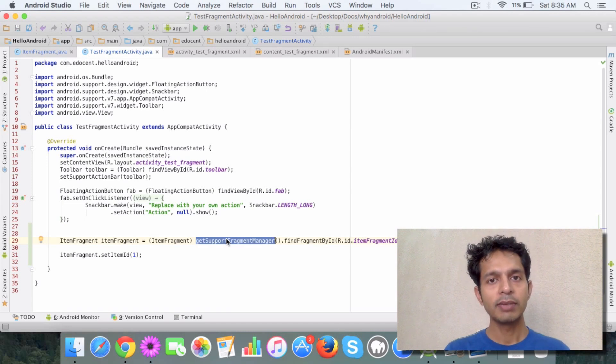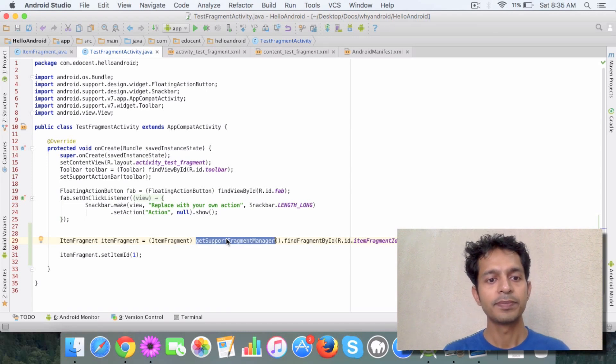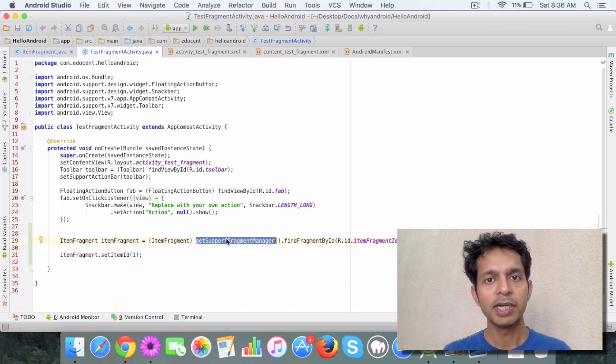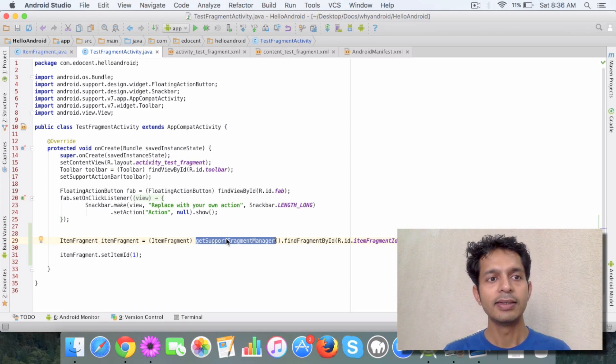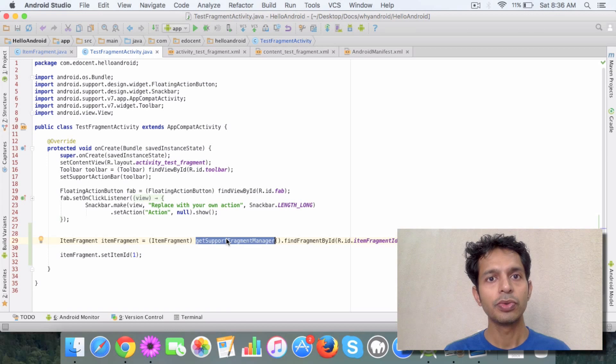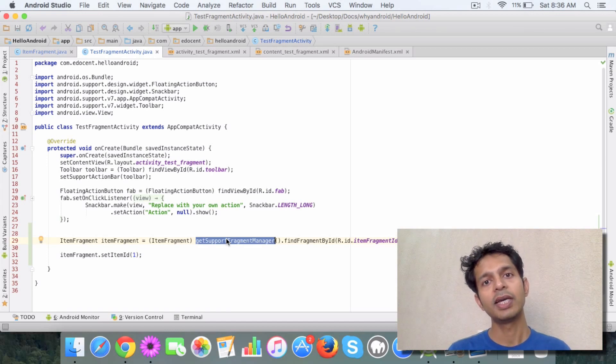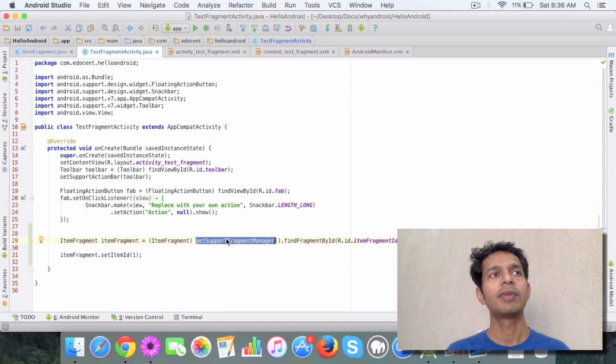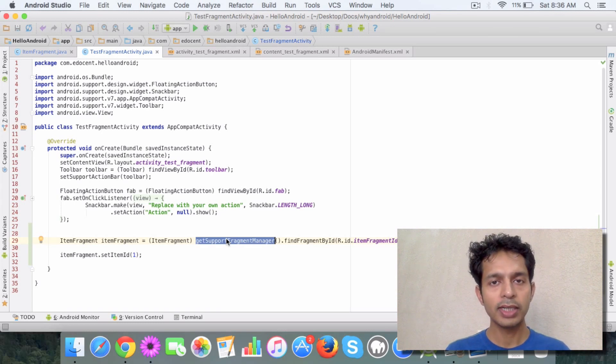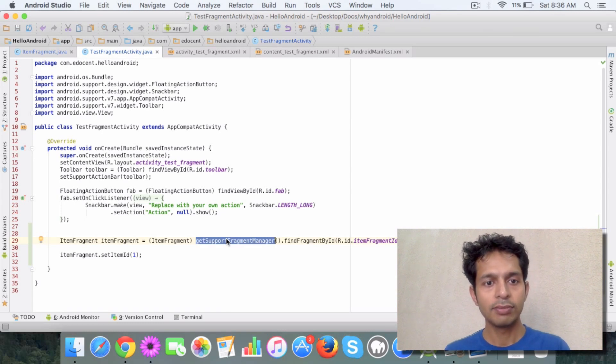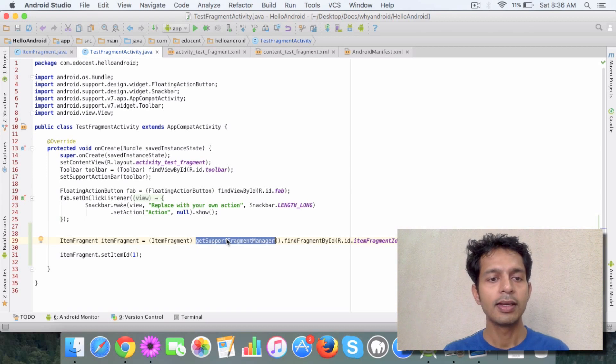So I hope you get a basic idea about the fragment manager class and in the next video I'll try to show you how you can use a list fragment like we had list activity. Similarly you can have a list fragment. So we'll look at all this in next class.